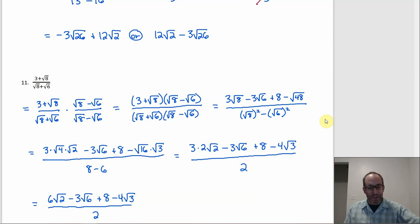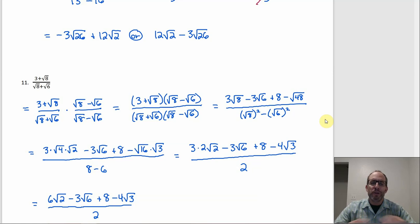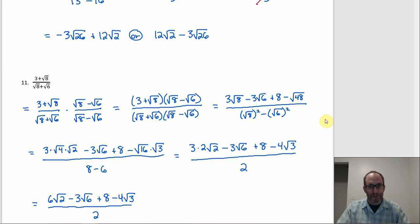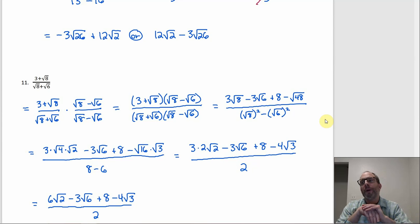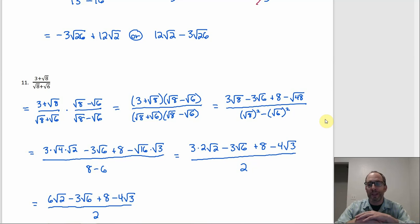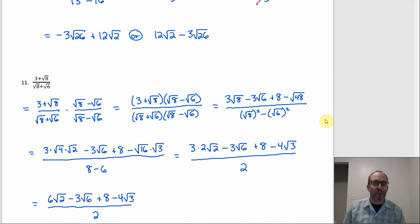That covers everything in rationalizing the denominator. The single-term cases are arguably harder because there's no fixed template — you have to figure out what to multiply by to reach perfect squares, cubes, or fourth powers. The two-term cases always use the conjugate, which is more straightforward. If you can handle the single-term cases, you can probably handle the whole section.